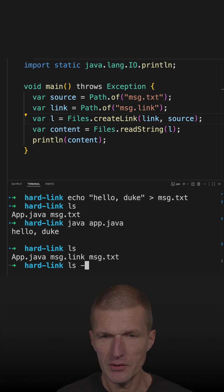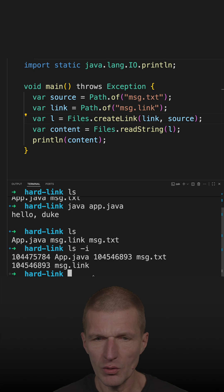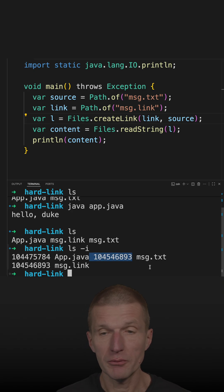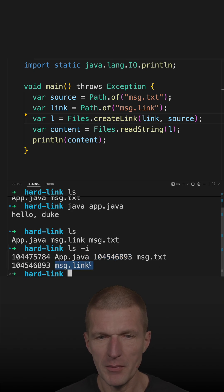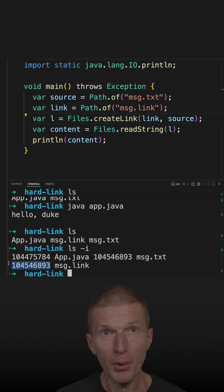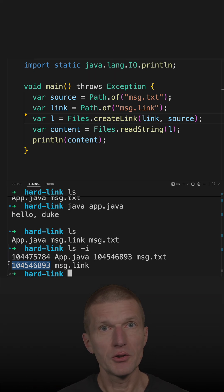This is with minus i for iNode. What we see is that the number here, the iNode of the message.text, is exactly the same as the message.link, which means both are pointing to the same content on the disk.